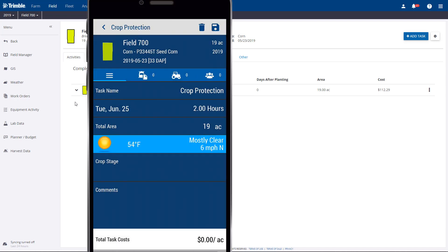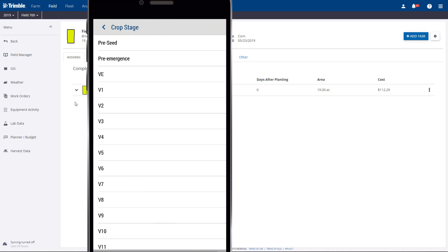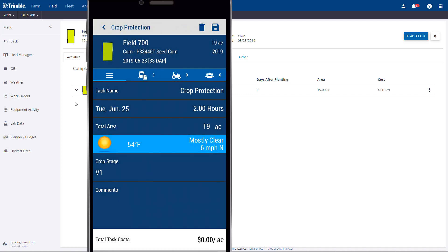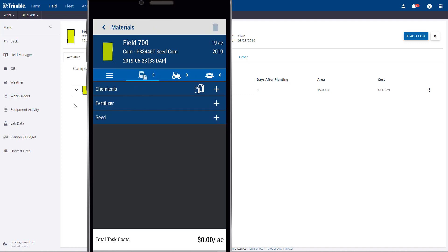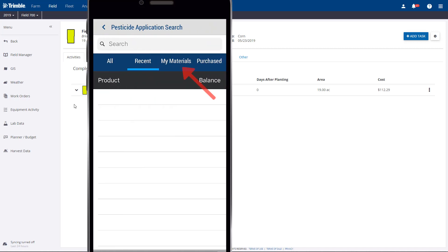A Crop Stage can be selected from the drop-down list. If we click the Material button, we can add Chemicals, Fertilizer, and Seed to this task. We'll click Chemicals and go to My Materials.